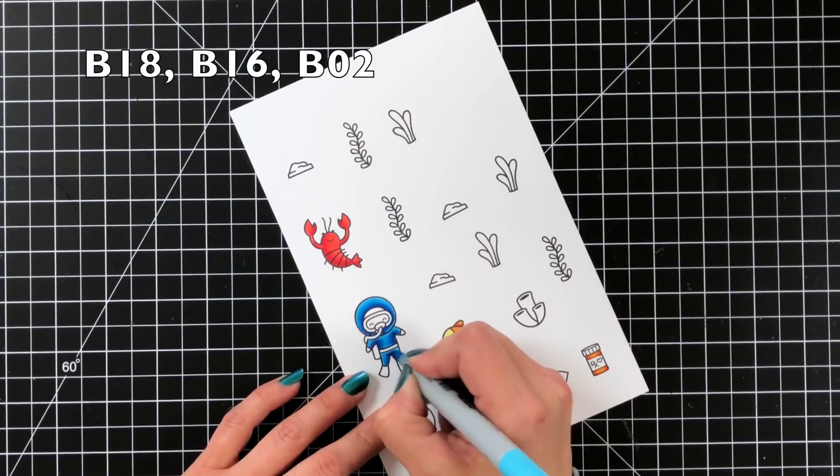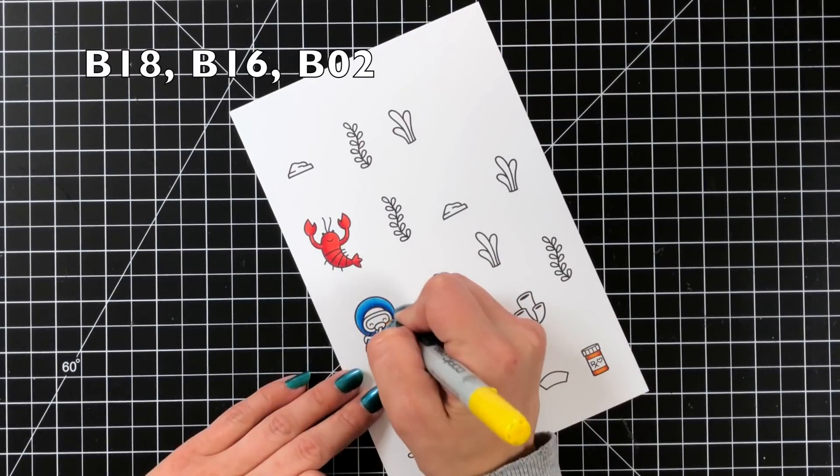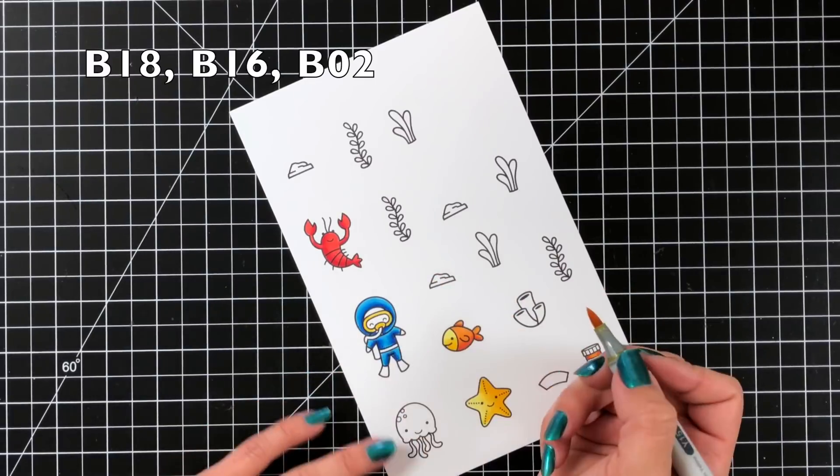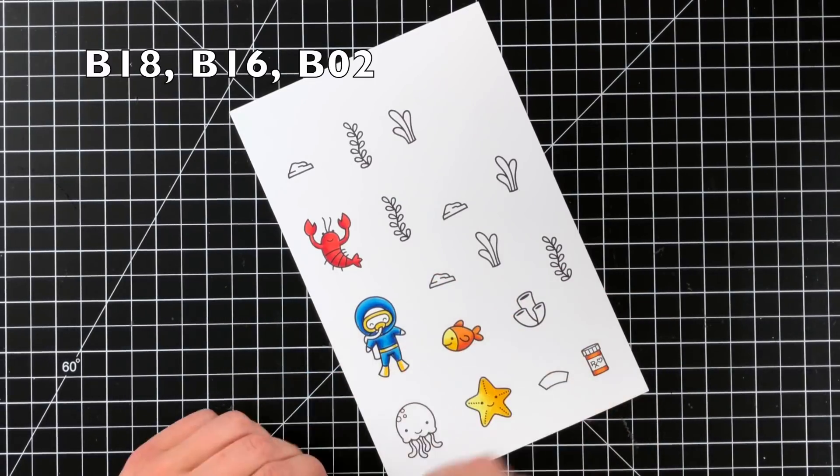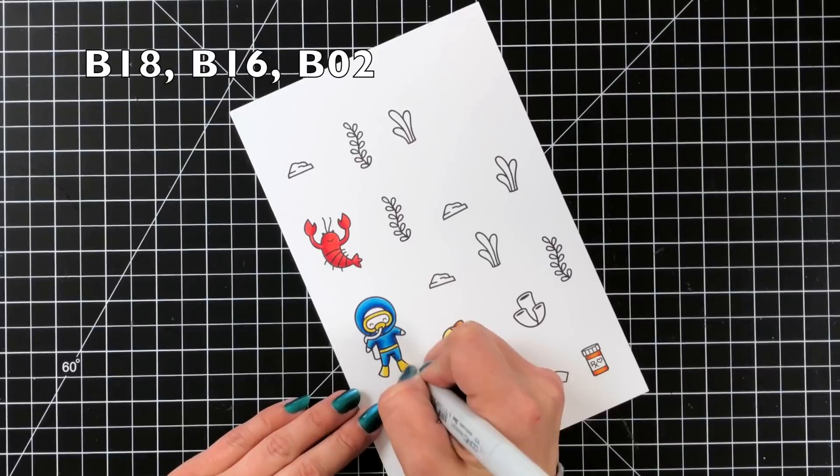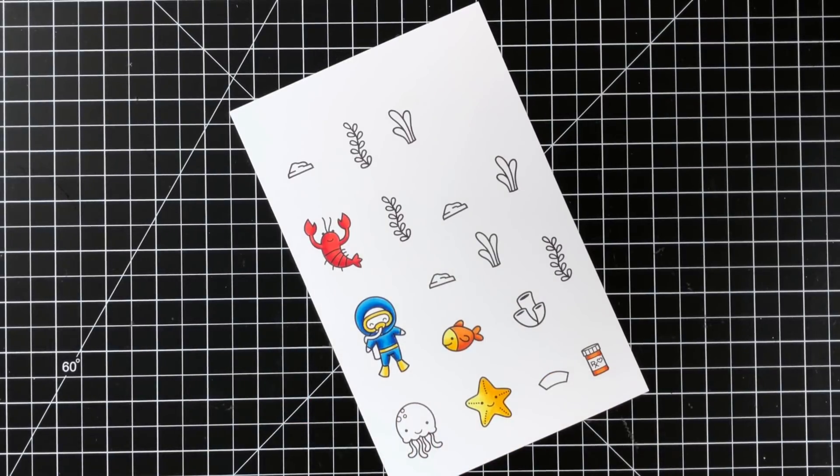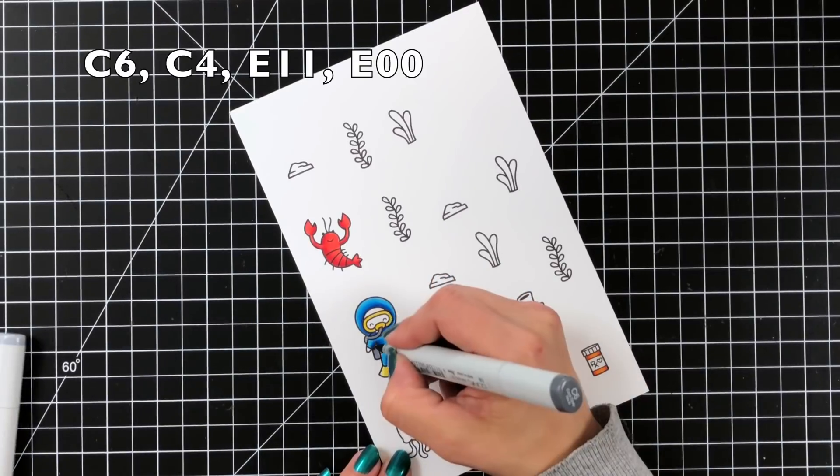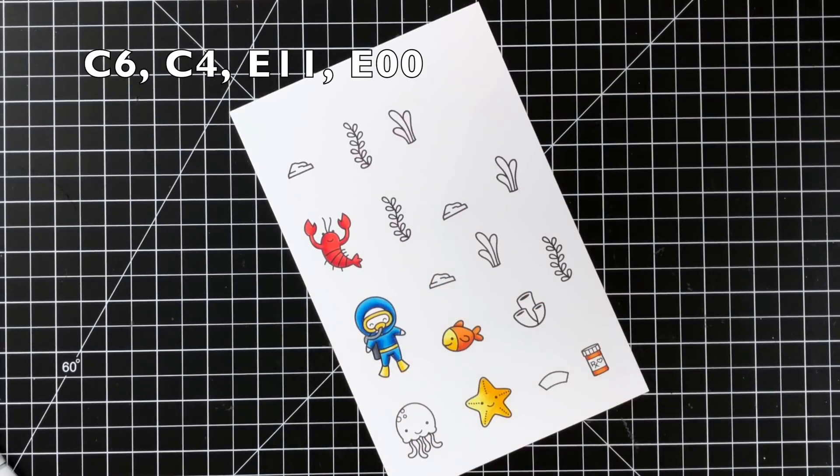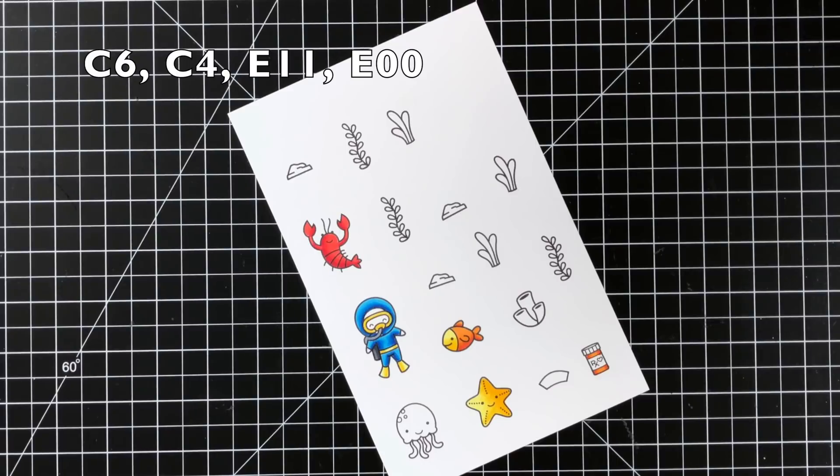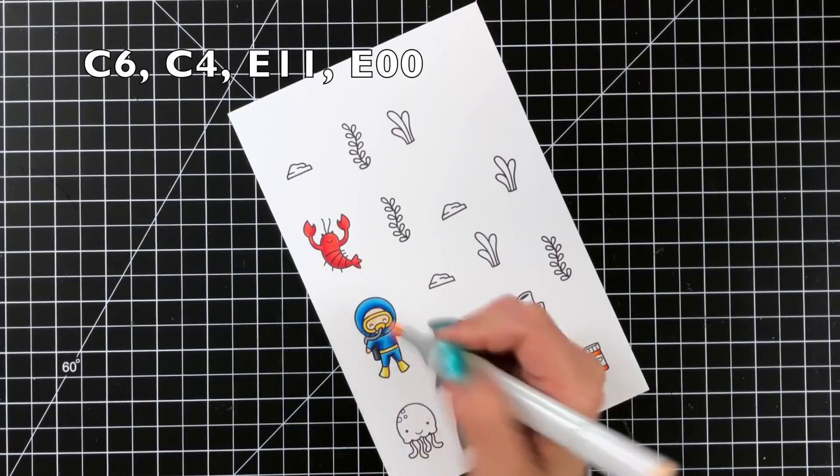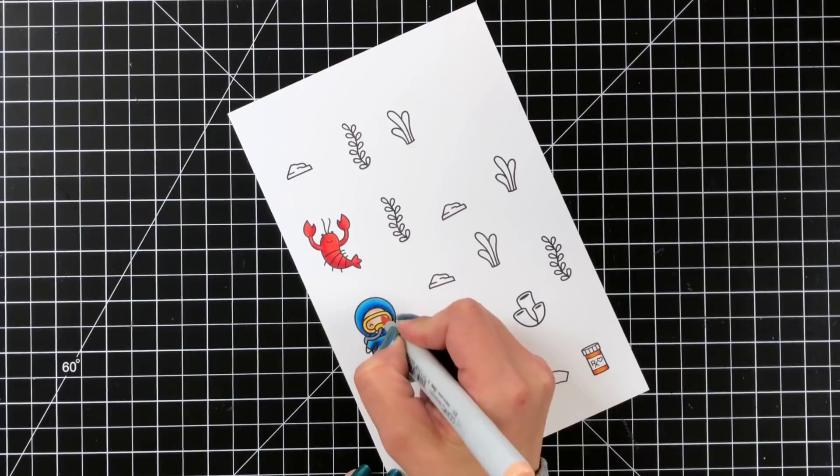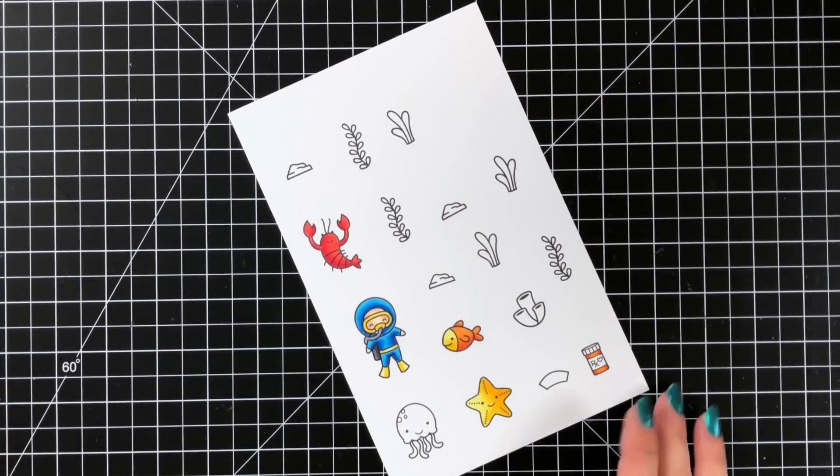When it comes to the seaweed that's going to be a little bit different. I still wanted to have highlights but there isn't a lot of room for blending so I'll show you that in just a moment. I did use some of the previous colors like for the scuba mask and the flippers I used some of the yellows that I had in the starfish and then for the tank I just did C6 and C4 and a little bit for the skin I did E11 and E00.